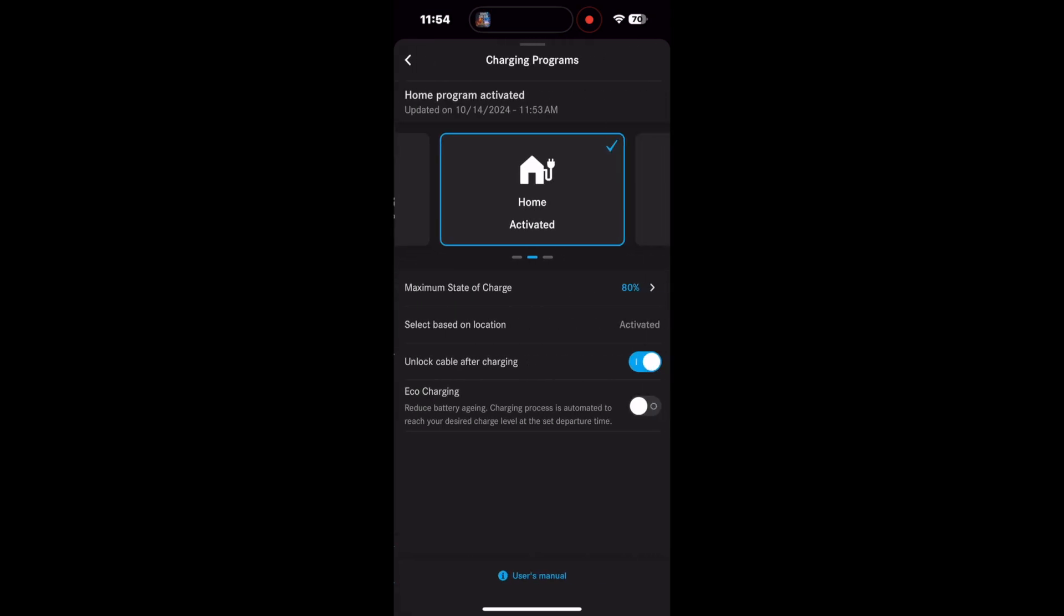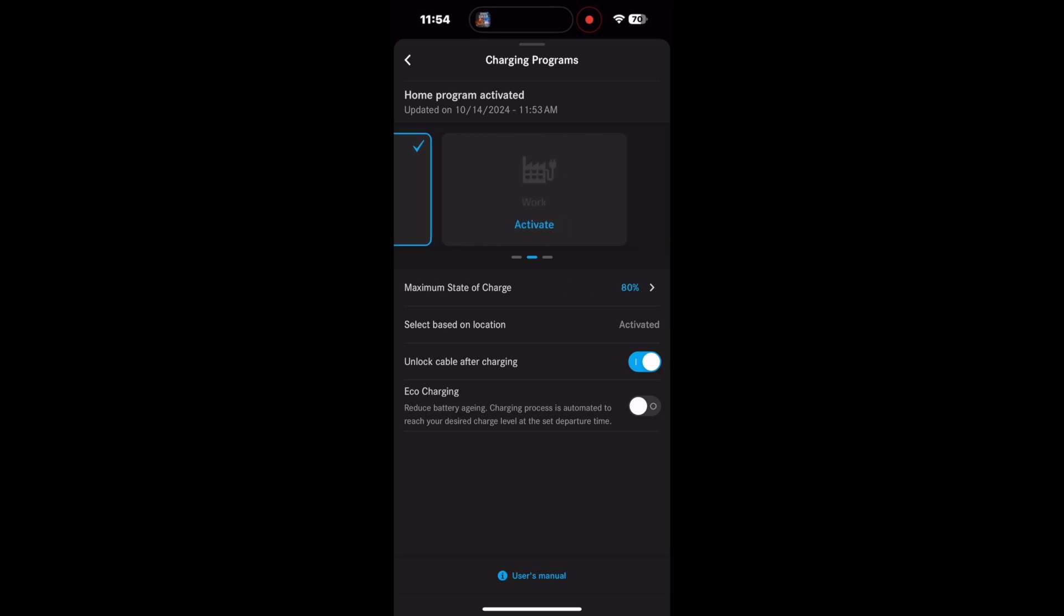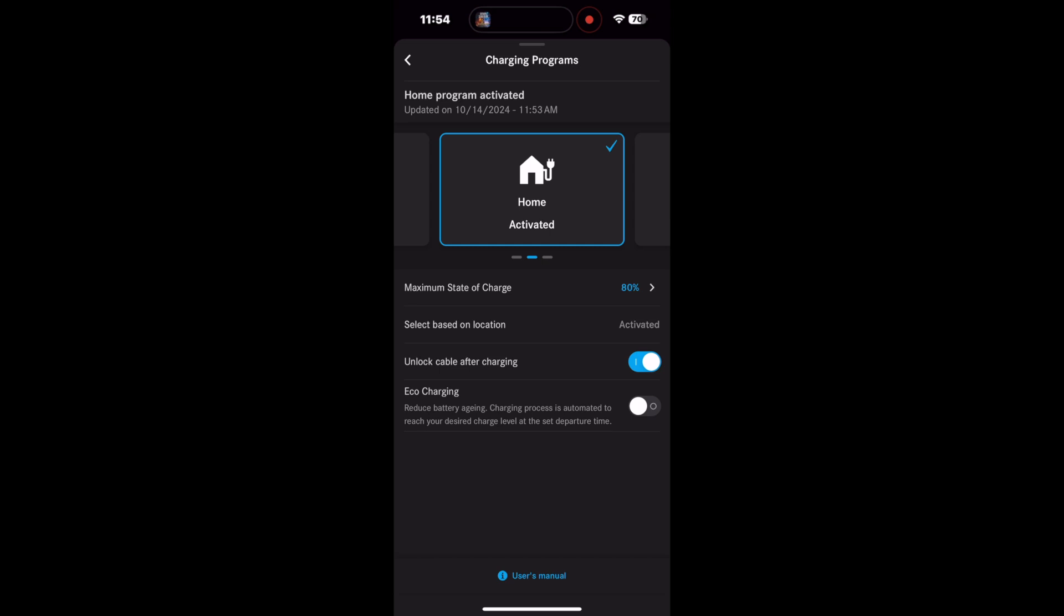Within the charging programs tab, you have these three settings you can change. The neat thing here is you can tell it to unlock or not unlock the charger when you're done. So if you're out and about, you can leave that locked so you don't have to worry about somebody disconnecting your charger while you're charging.